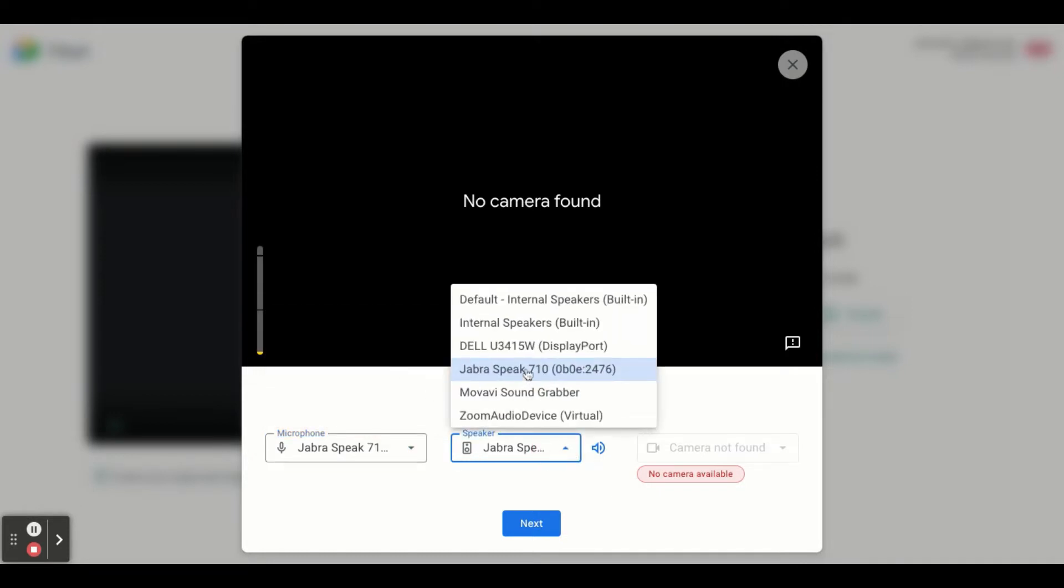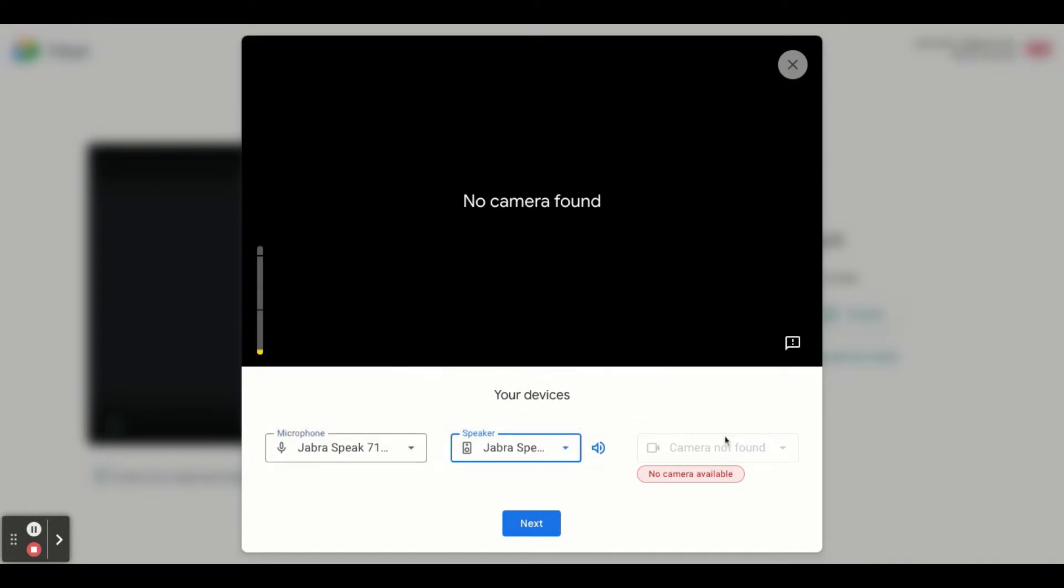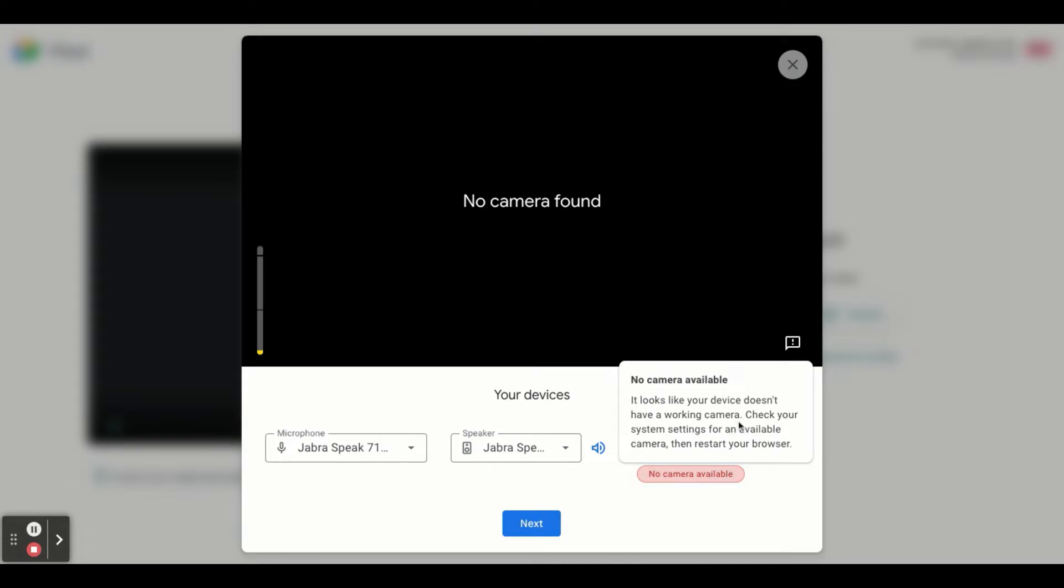You've plugged in your speaker and your camera. You'll notice that your speaker shows up but your camera does not. It'll tell you to check your system preferences or system settings.